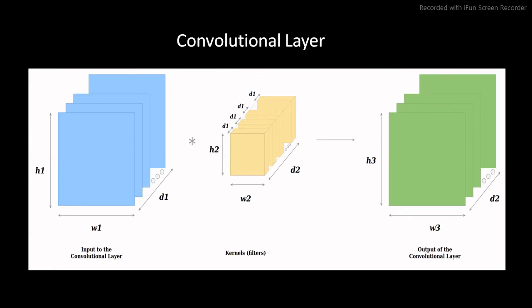Convolution layer is the first layer in a CNN. It gets as an input matrix of a dimension. It extracts features from an input image. It preserves the relationship between pixels by learning image features using small squares of input data. It is a mathematical operation that takes two inputs such as an image and a kernel. Convolution of an image with different filters can perform operations such as edge detection, blur, and sharpen by applying filters or kernels.